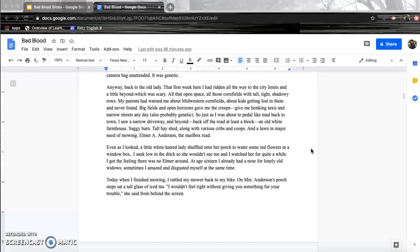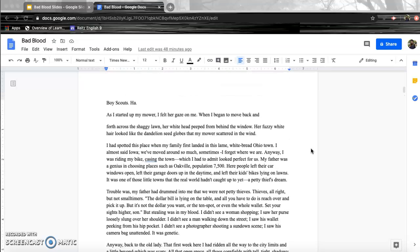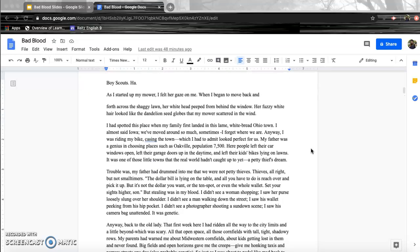Today, when I finished mowing, I rattled my mower back to my bike. On Mrs. Anderson's porch steps, sat a tall glass of iced tea. I wouldn't feel right without giving you something for your trouble, she said from behind the screen.